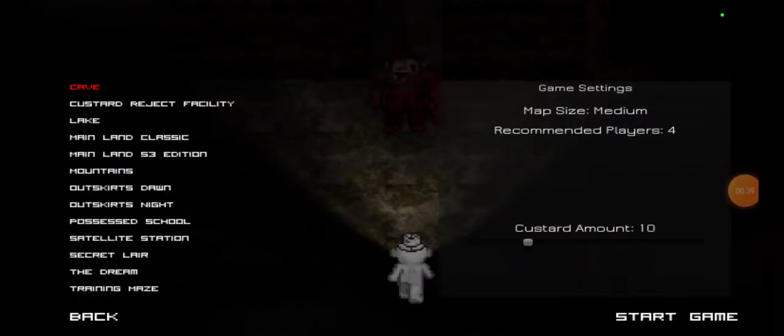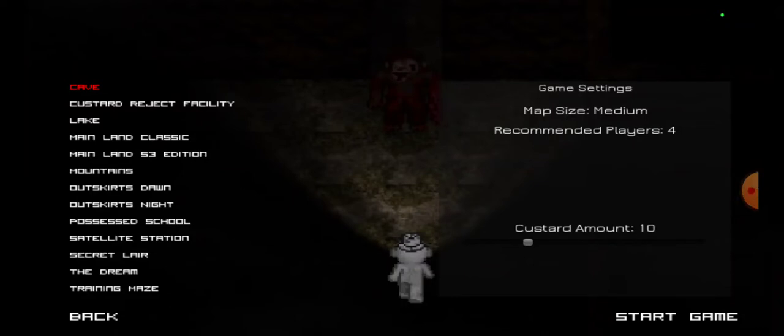So, my goal today will be to beat at least one of the maps. Let's see which one I'll get.